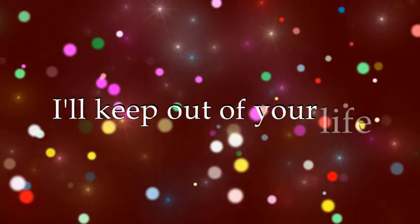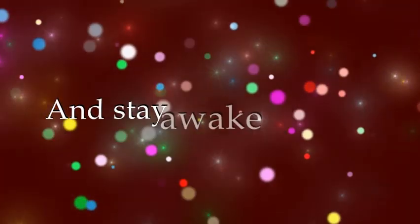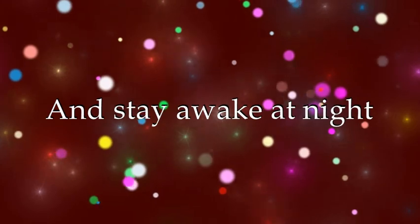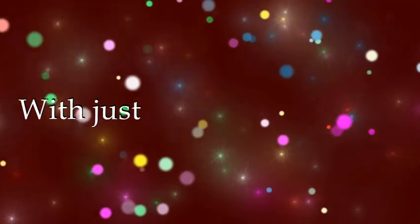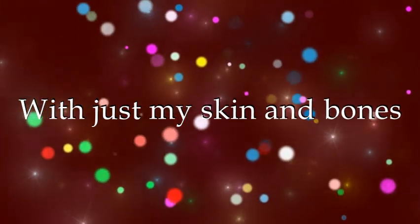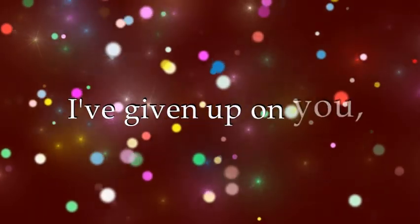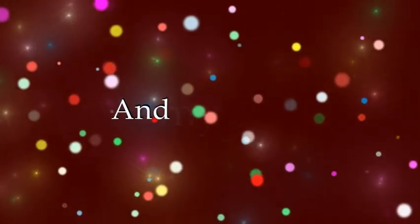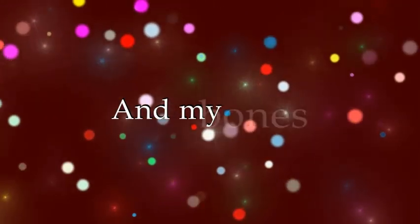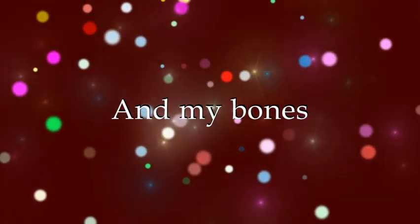And stay awake at night. With just my skin and bones, it hurts to know you're not alone. I've given up on you, in my skin, in my bones.